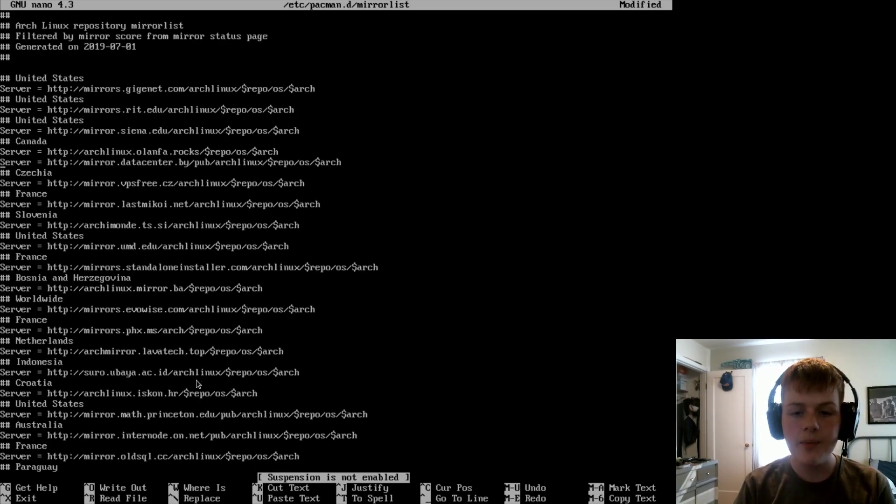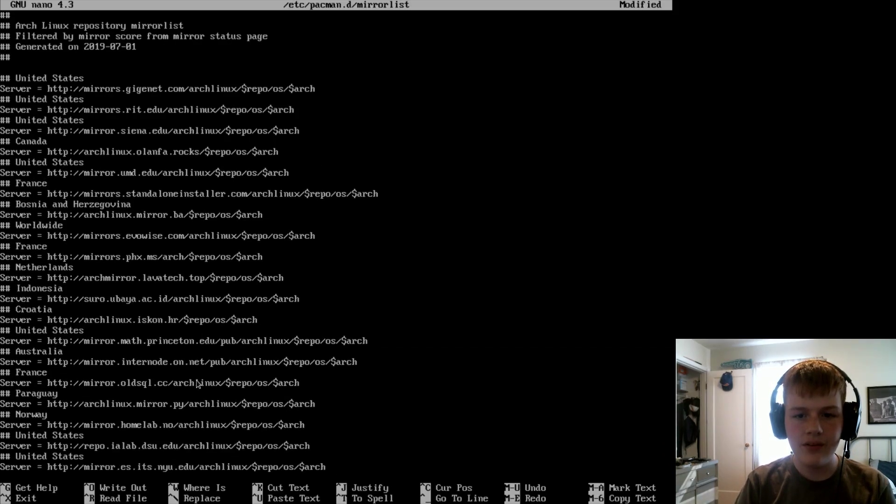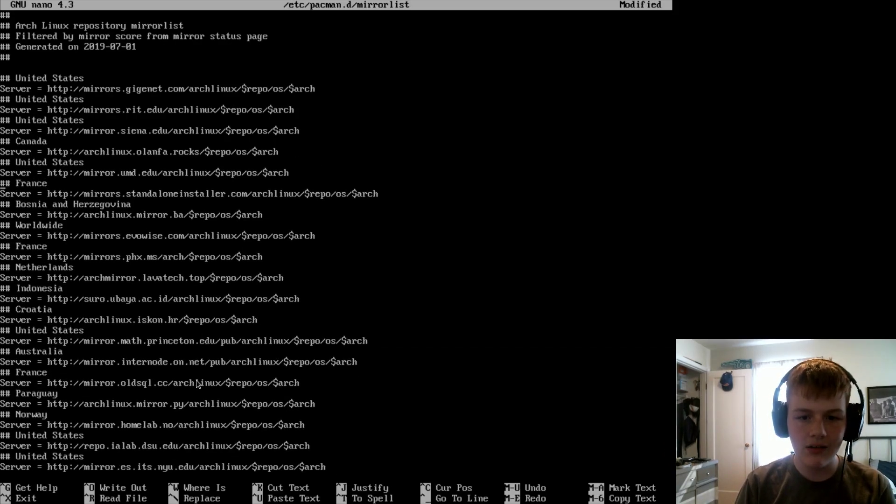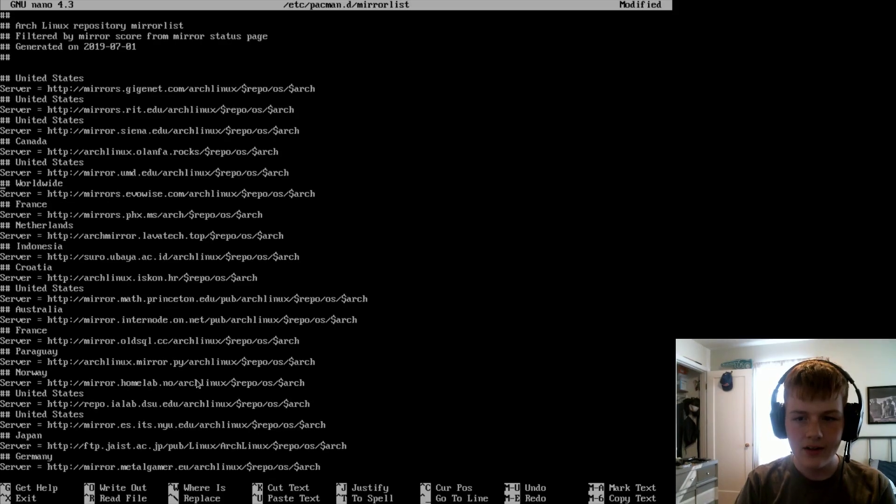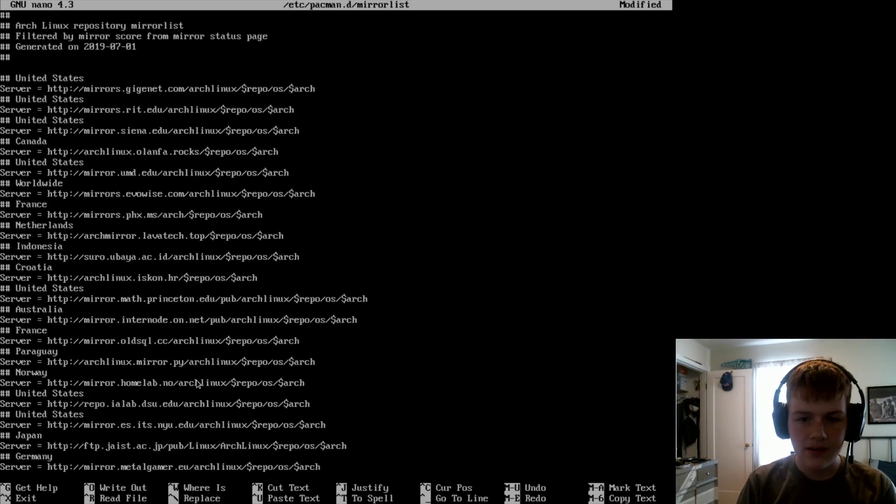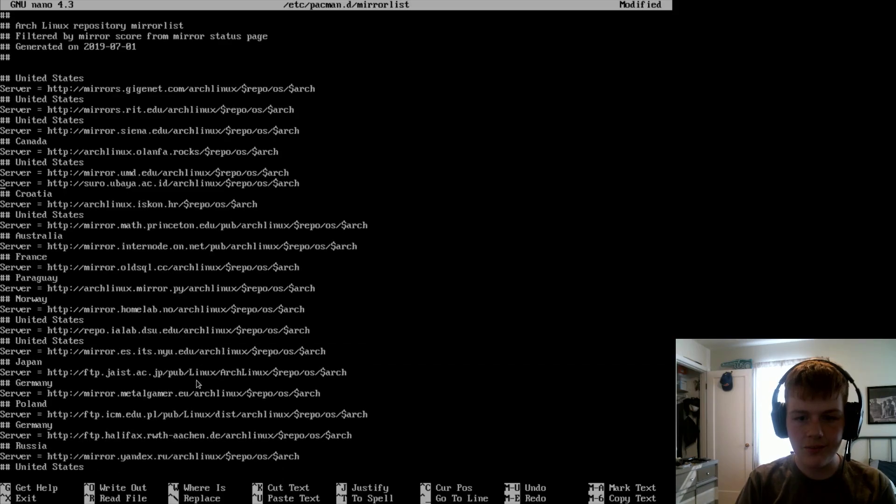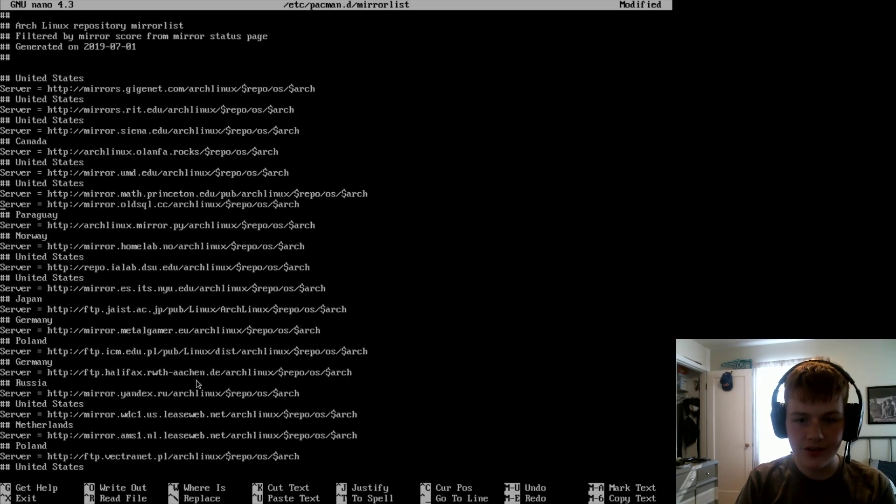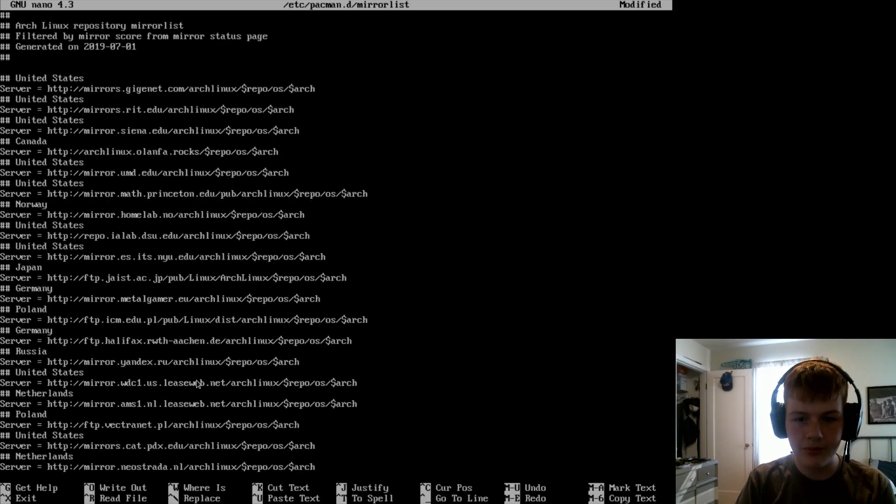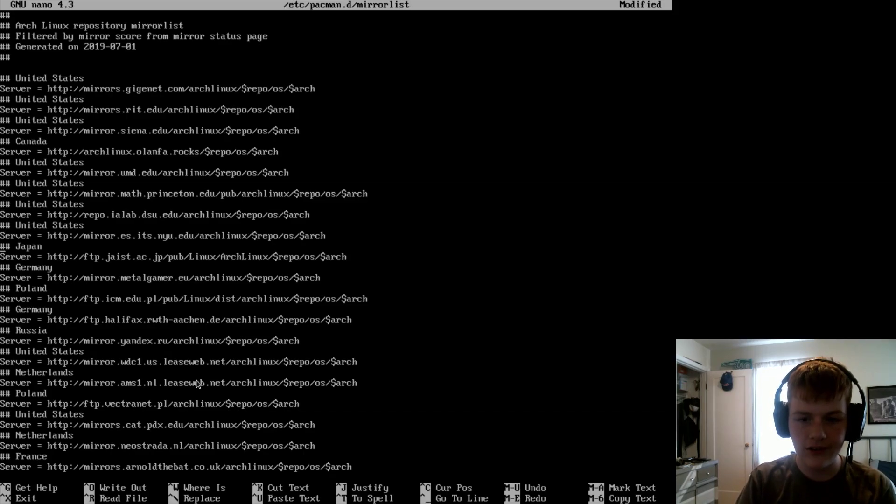So basically just remove all of them that are not your country. Pro tip, when editing a mirror list, if you use Ctrl K, it will erase an entire line. So this makes editing mirror lists much easier. Just don't press it too many times or you might skip a mirror that is from your country on accident.